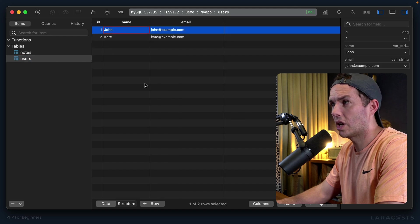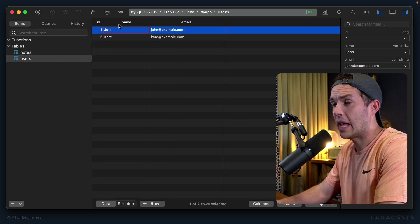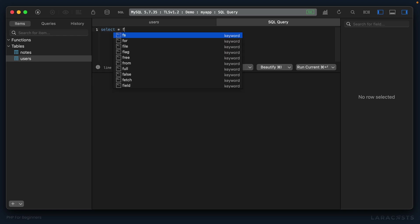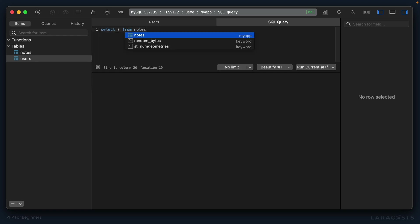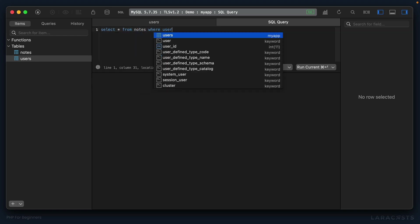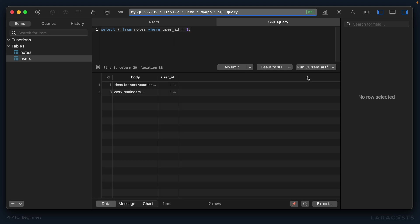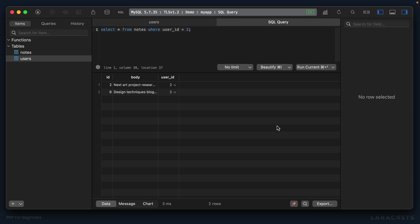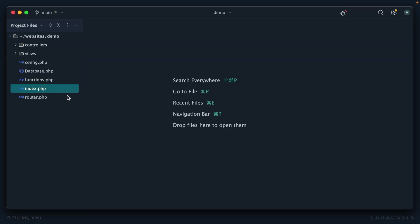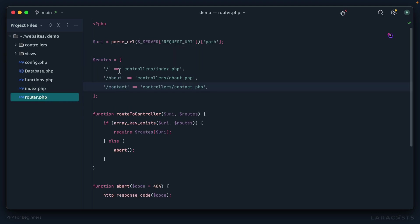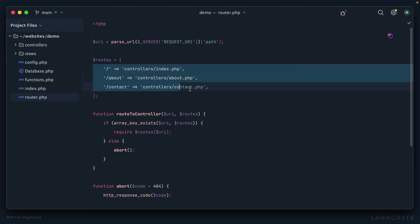Now if I write a SQL query for that, I might say select star from notes where the user ID is one or John. Sure enough, I will get only his notes. If I change it to two, then I will get Kate's notes. Let's try to get this on the screen. If I open index.php, of course a number of episodes ago we required a router, and this router has some example endpoints that we respond to.